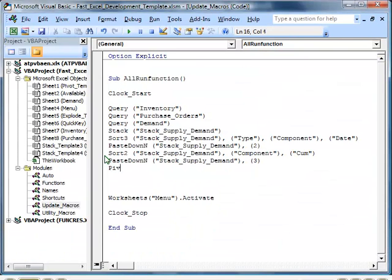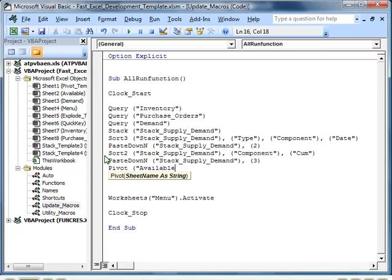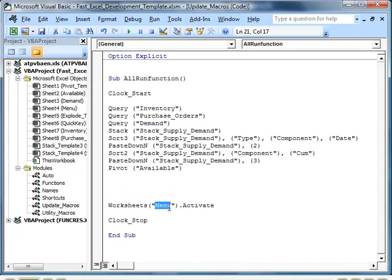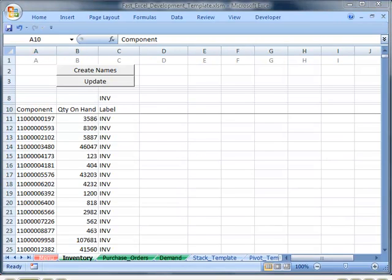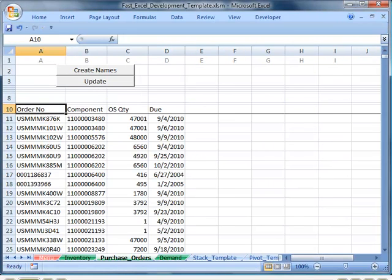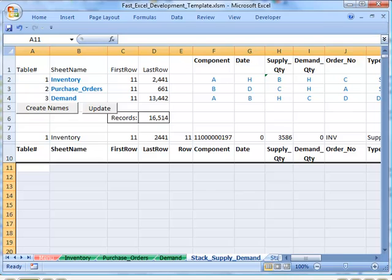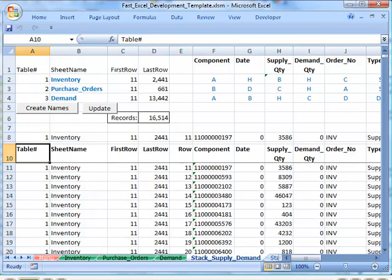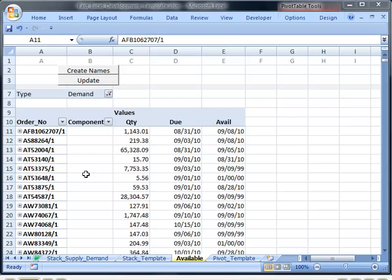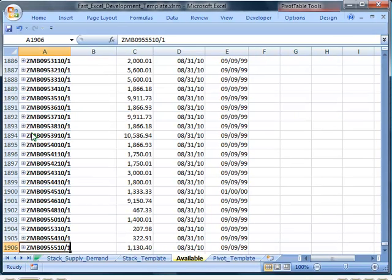Now we put into the macro the function to refresh the pivot table, and we'll decide to finish on the pivot table report every time we refresh. Fresh data gets pulled in — here's our report, and you can see it covers about 1,900 orders.